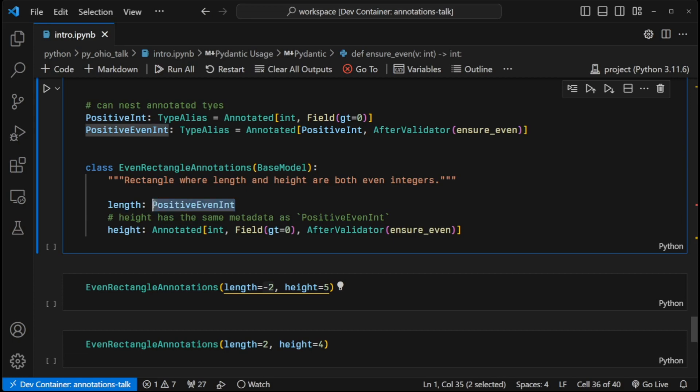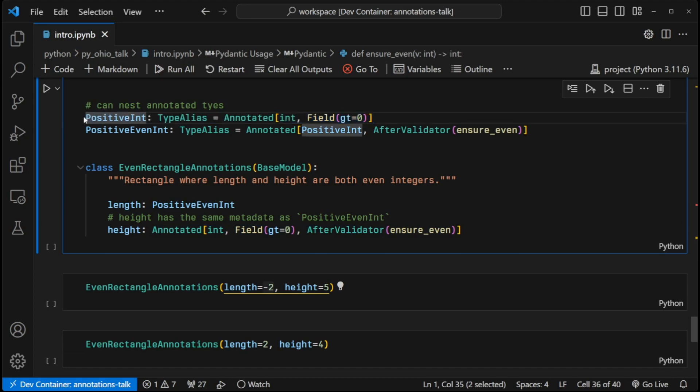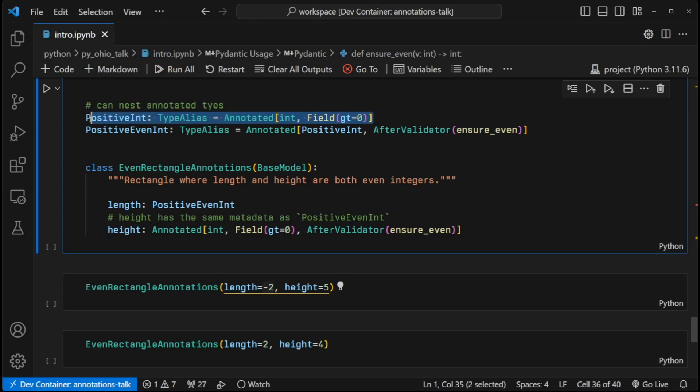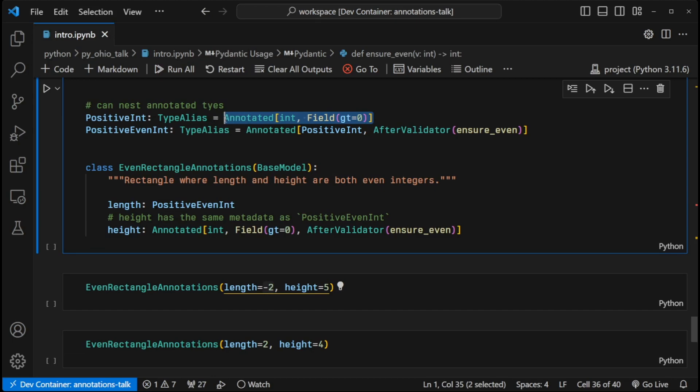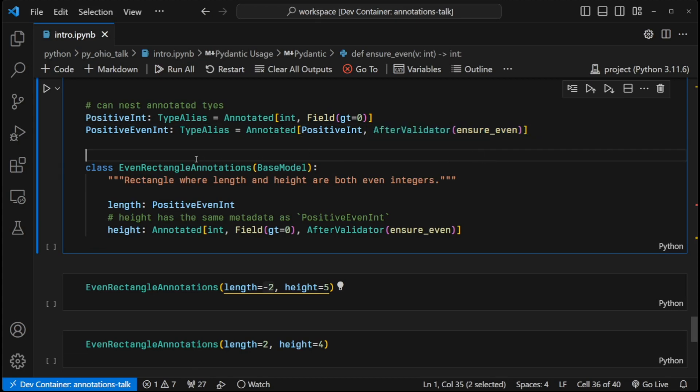This is also equivalent to this. We just have a nested annotated type. So we just have a positive_int type alias here with the field, greater than zero. And then we're putting this into here, and we're basically adding an additional piece of metadata here to ensure that it's a positive and even integer. So we can use that here.